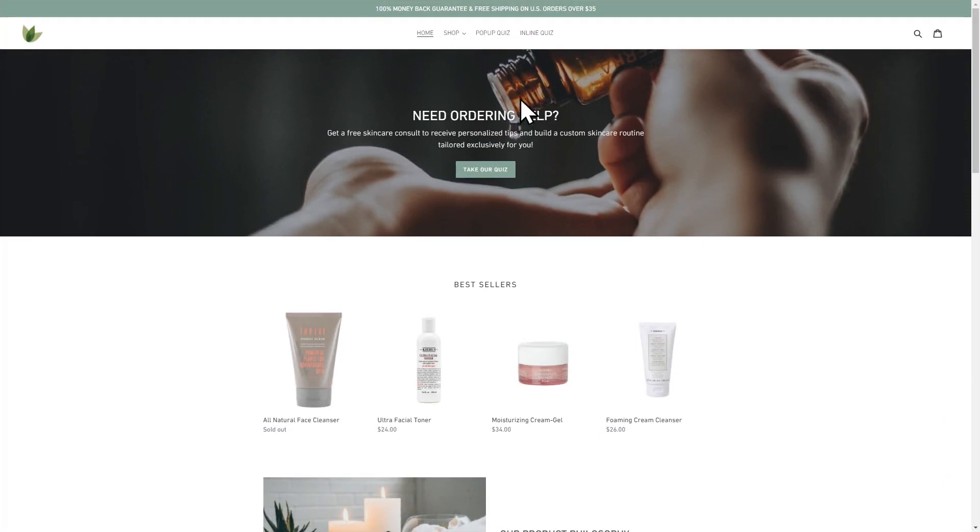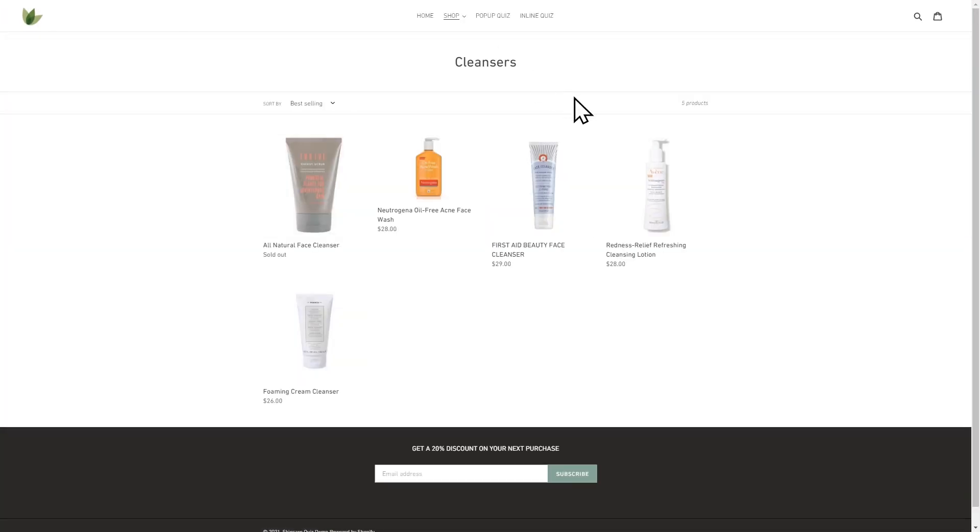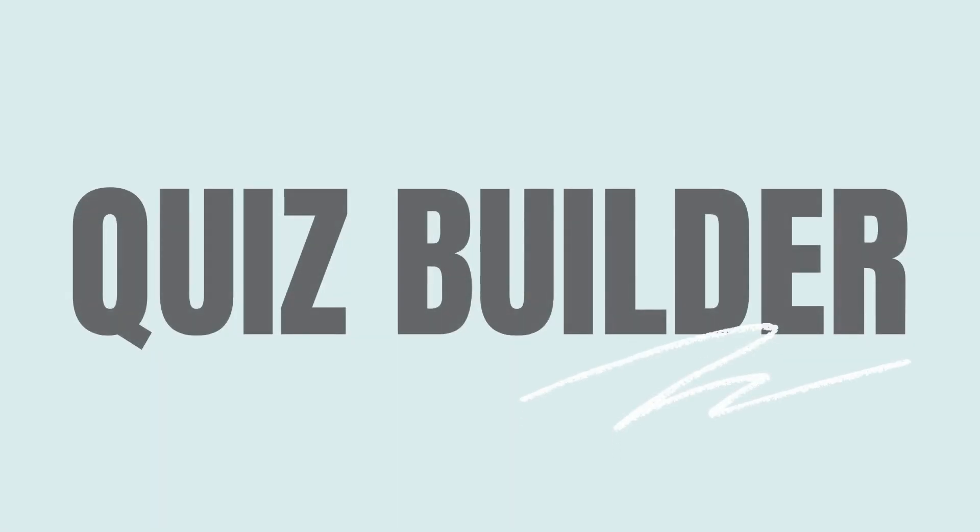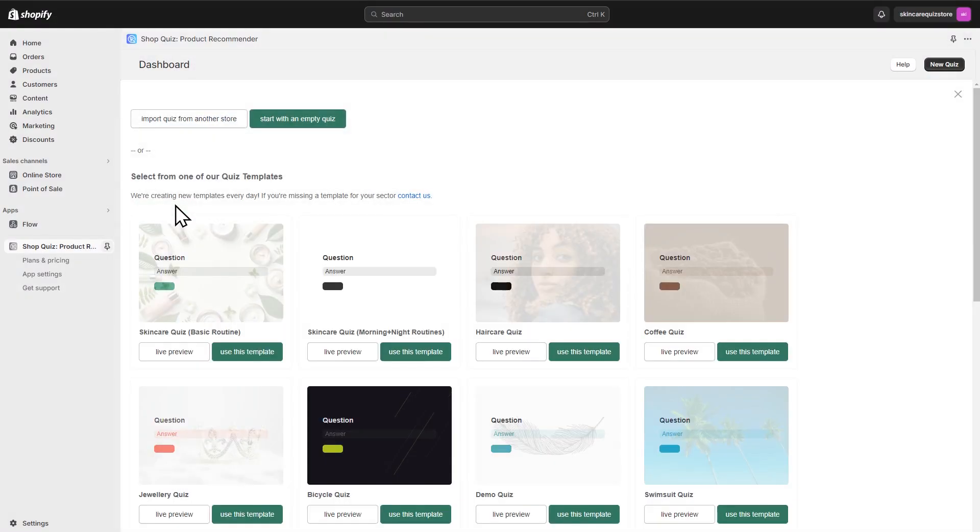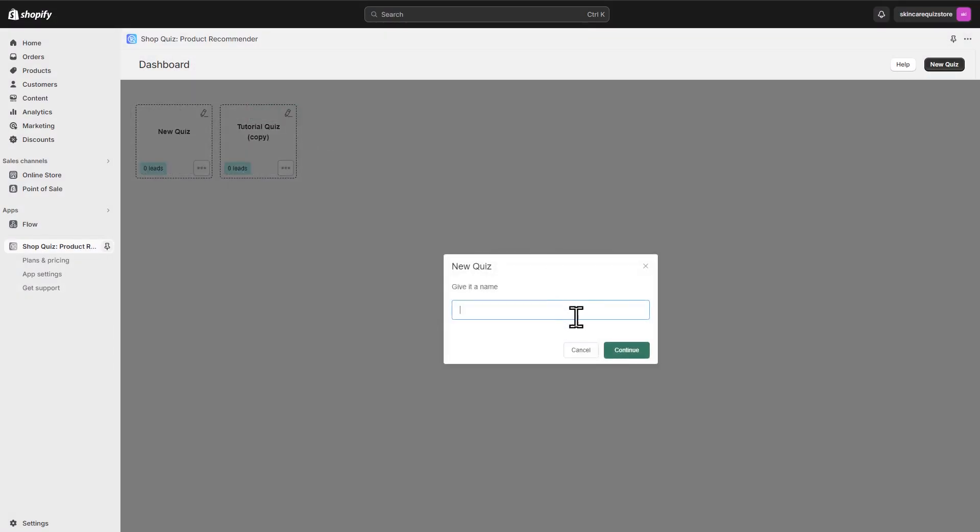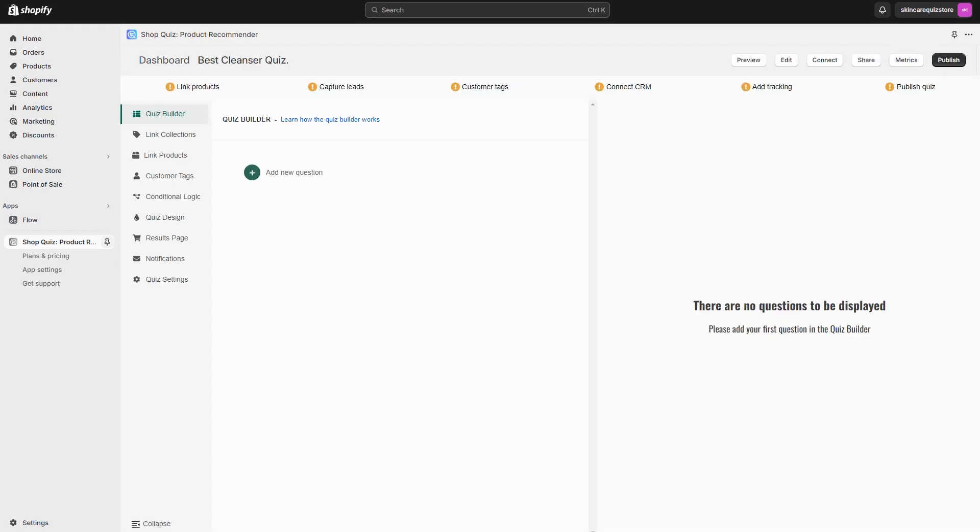Let's say that you run a cosmetics shop and have a selection of cleansers for different types of skin. Let's build a short quiz to help your customer choose the best cleanser for them. Let's add a new quiz. This is where you'll create your quiz.